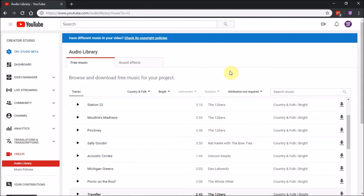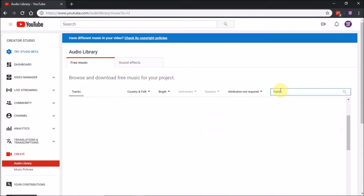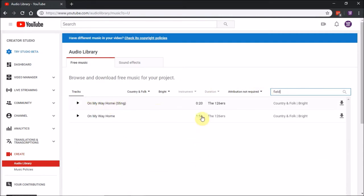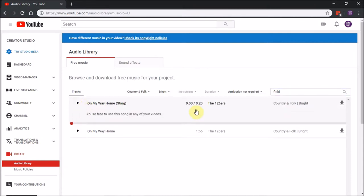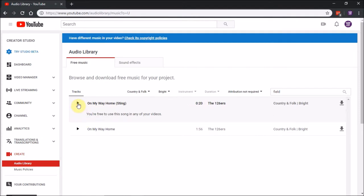You can sort by duration to help filter your results. If you're looking for something very specific, maybe with the word field in it, search the description. Here's an example of a sting. A sting is typically short, an attention getter. If you had bonus material, you might play a sting real short, maybe not even the full 20 seconds.